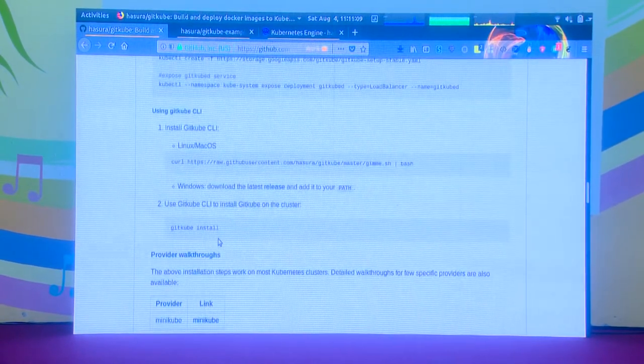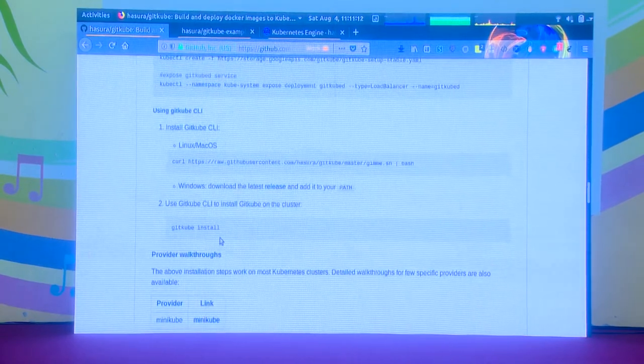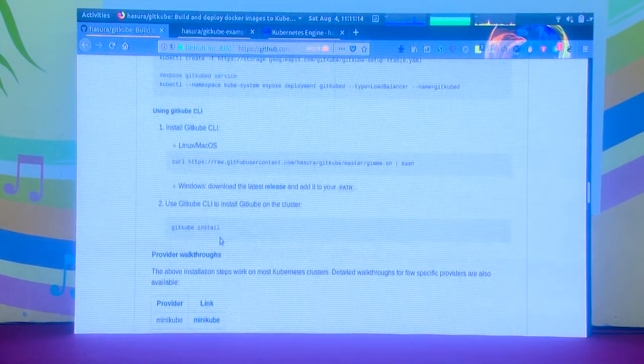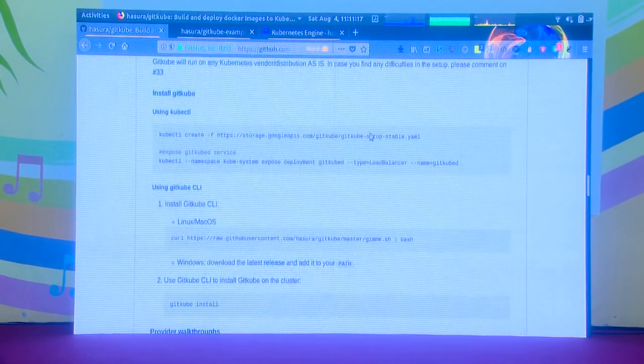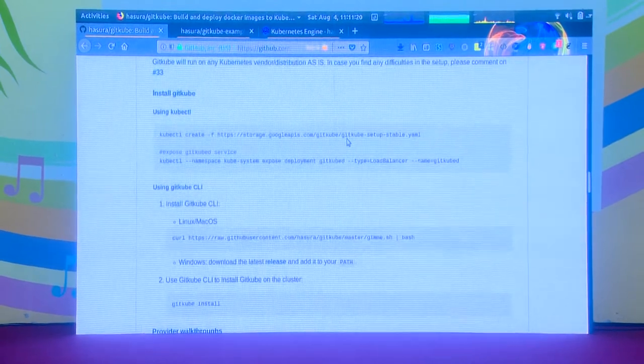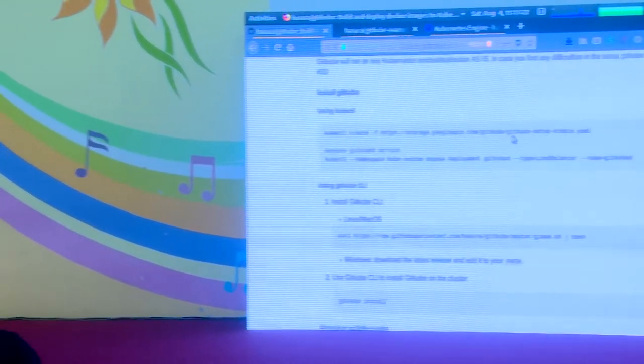We have also made a CLI just to make things easier so you don't need to fetch this YAML every time. I am going to use the CLI right now, but the CLI is not at all required. The whole value proposition here is that you don't need anything other than Git on your system. You don't need Docker on your local machine. You don't need kubectl on your local machine. All you need is Git. I have the GitKube CLI installed and I also have a Kubernetes cluster on GKE here — I created this yesterday.